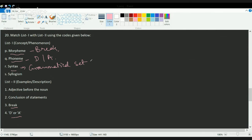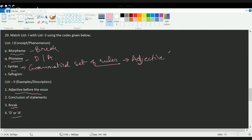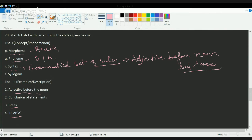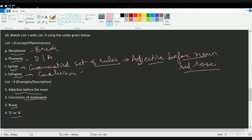Under grammatical syntax, for example, an adjective must come before a noun — 'red rose' is correct, but 'rose red' is not. So an adjective follows before a noun — that is a basic grammatical syntax rule. Syllogism means the conclusion drawn from statements. These are the correct matches for the concepts.